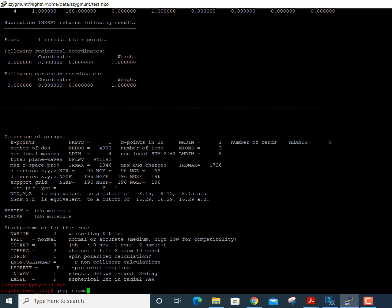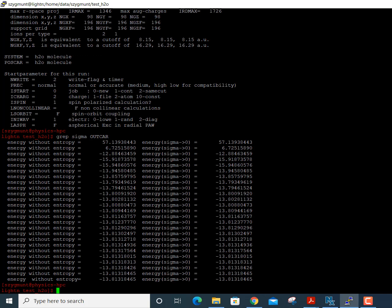I'll show you how to use the grep command in Linux to search for a particular string within OUTCAR without paging through the whole file. I type: 'grep sigma OUTCAR'. This searches for the text string 'sigma' within the OUTCAR file and prints all lines containing it. I get a whole bunch of lines that all end with an energy value — and you can see that after a few initial values that change quite a bit, the energy settles down to a stable value around −13.8 something electron volts.